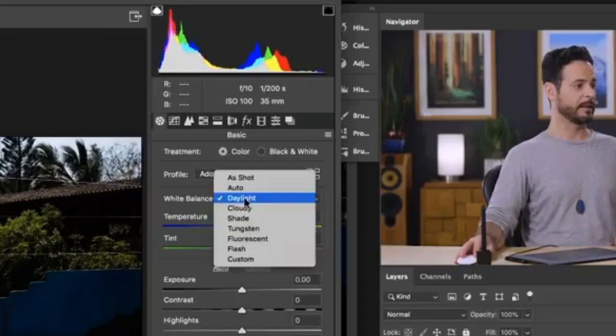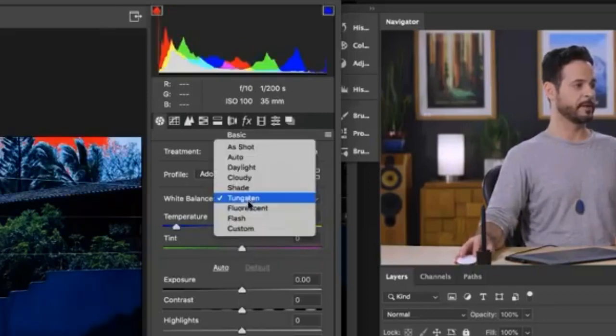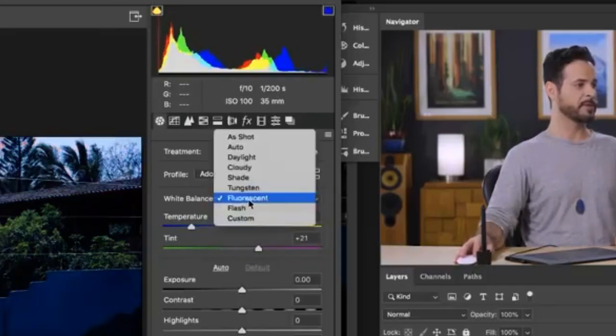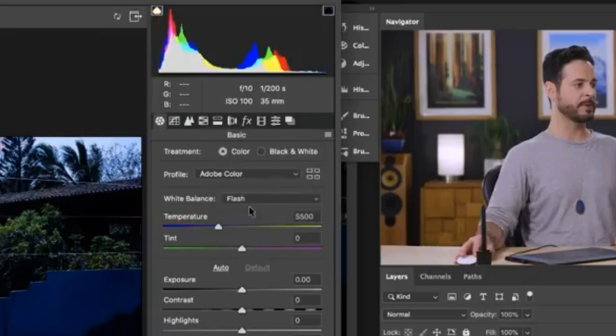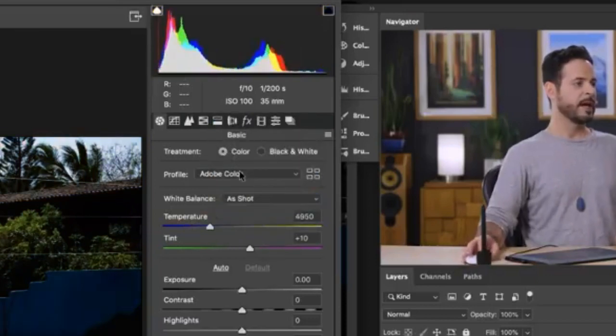daylight. Let's go ahead and choose something that's going to be a big difference, tungsten, fluorescent. So you'll be able to match your white balance to the lighting conditions.